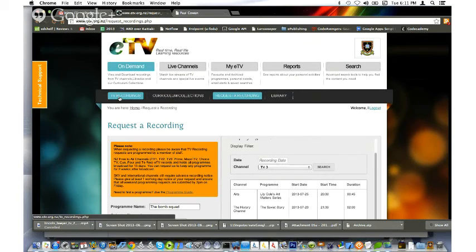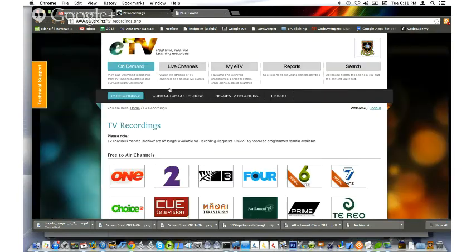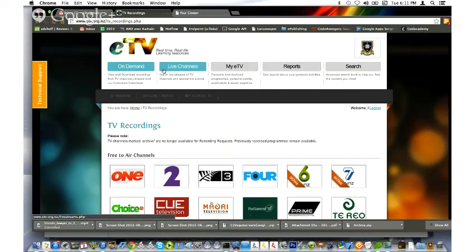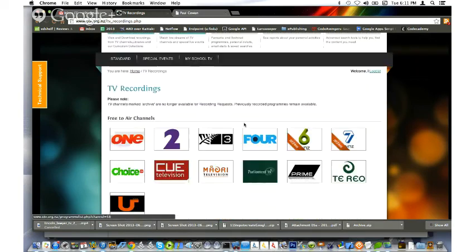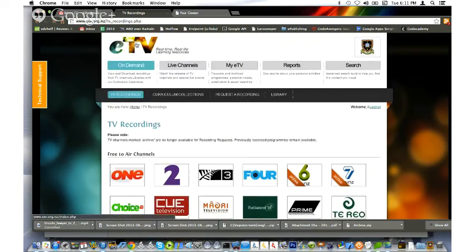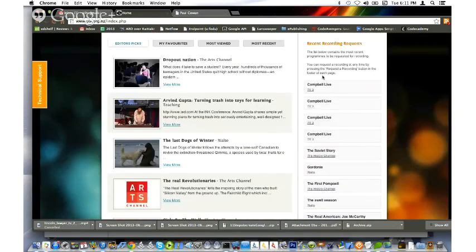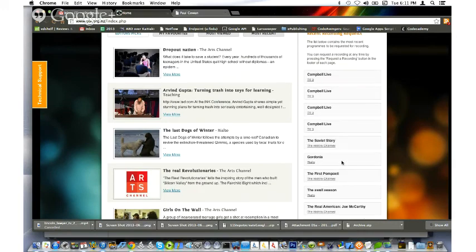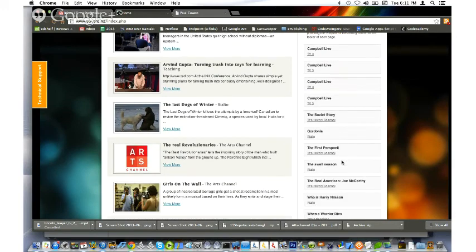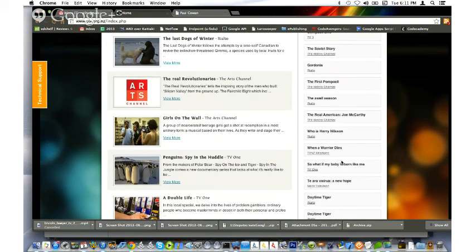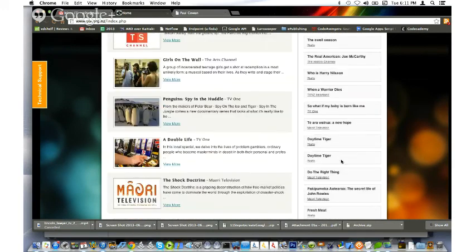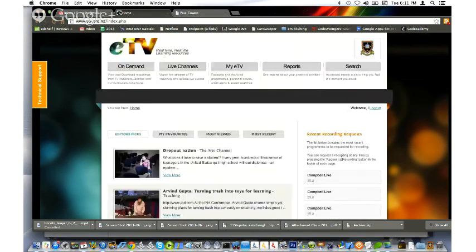And not just for me, for everyone else. If I go back to the top level, I can see on the right hand side all the recent things that people have requested get recorded. So that's a very quick summary of eTV.